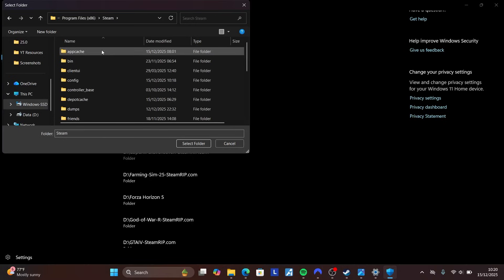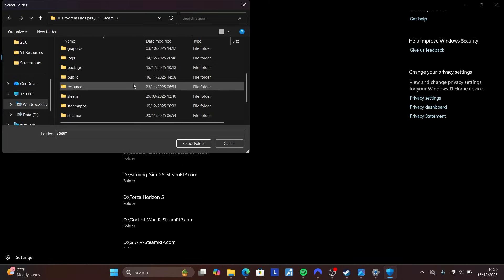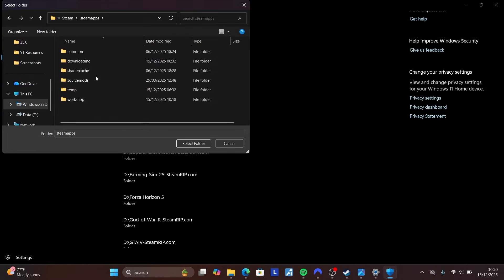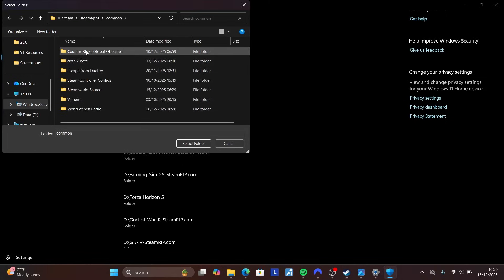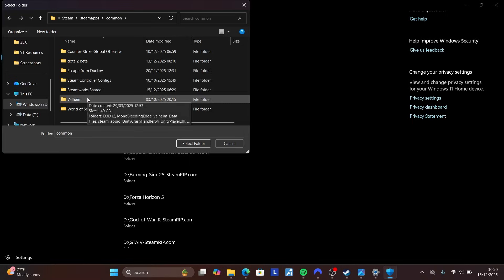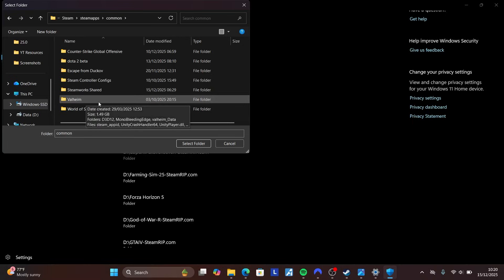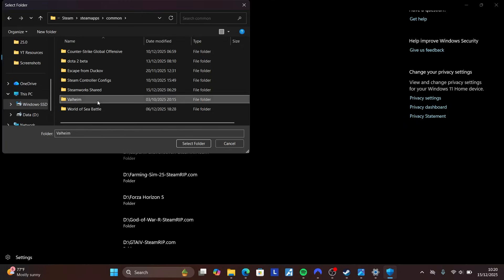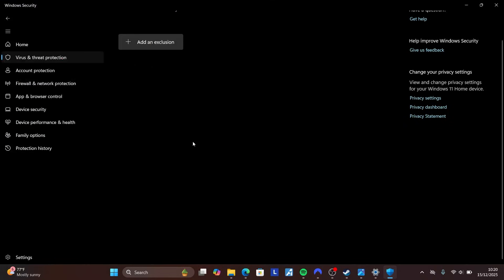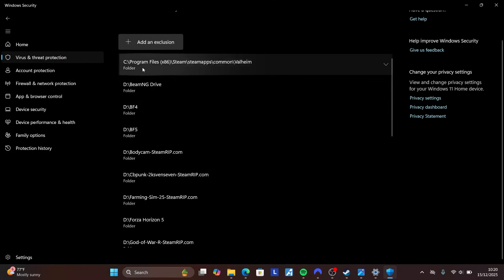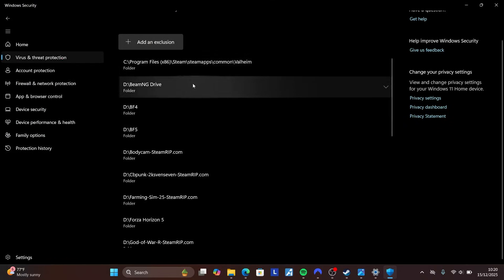Open the Steam folder, then select SteamApps, then Common, and select the folder for the game where you're facing issues (for example, Valheim). Click Select Folder, and the game folder will be added as an exclusion to your antivirus. After that, restart and relaunch the game to check if the issue is fixed.